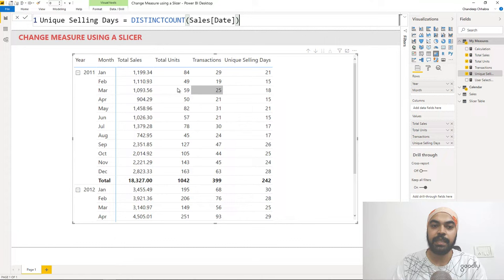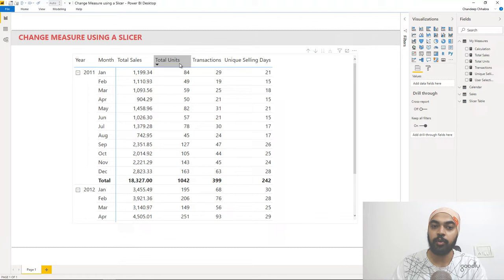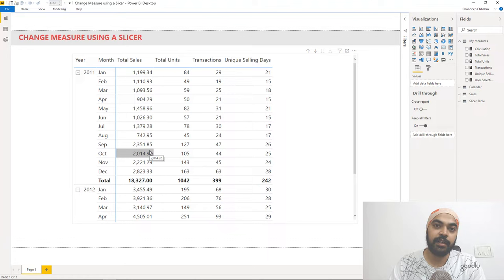Here is what I'm looking to do. I'd like to have a slicer on my screen where I can pick any of these four calculations, and only that selected calculation should appear in my pivot table. If I change the selection in the slicer, the pivot table should update to show whichever calculation the user has selected.